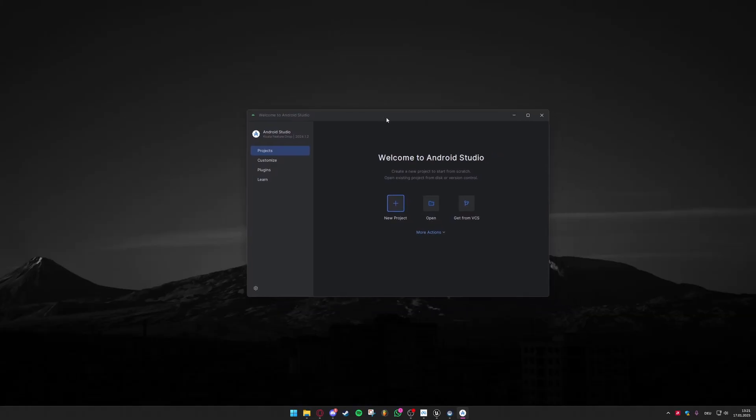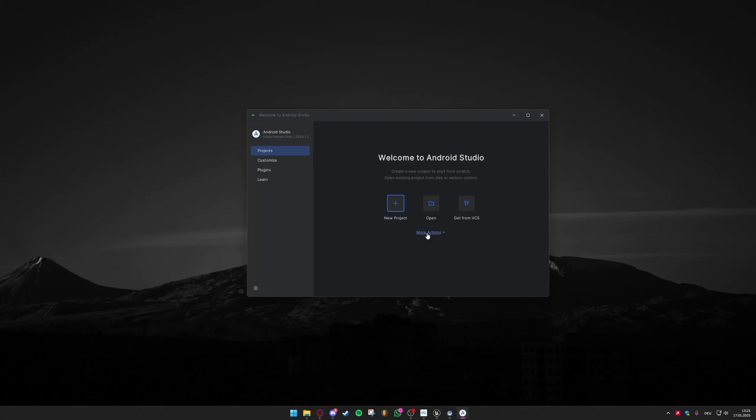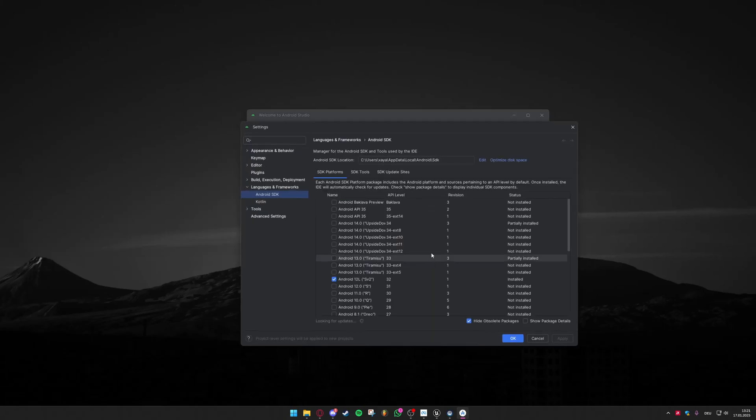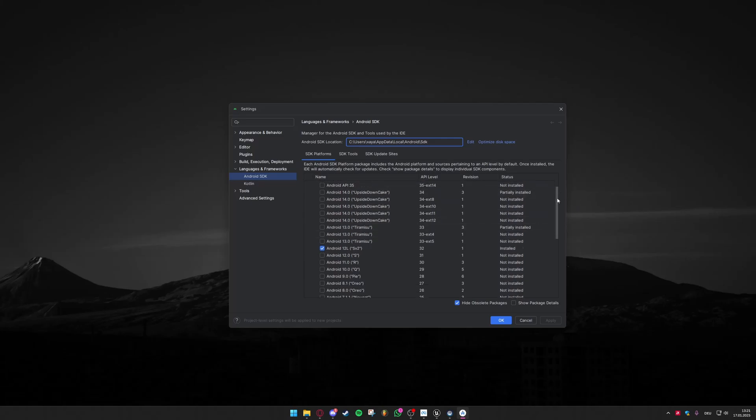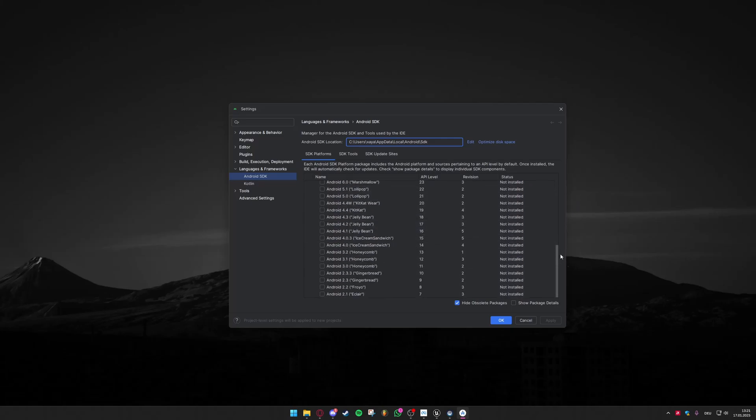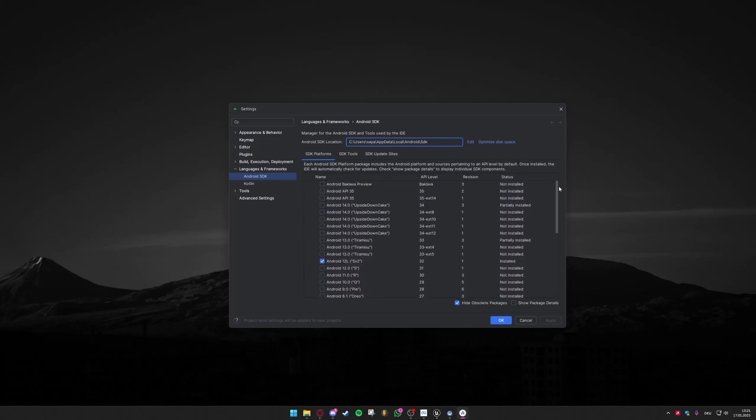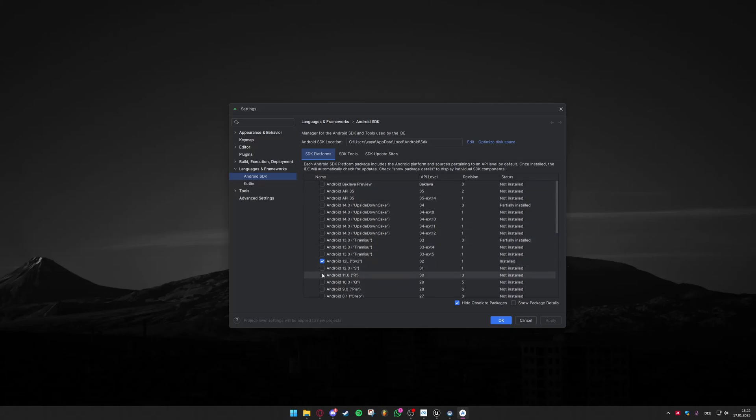So if you have Android Studio installed it should say that it's the Koala feature drop 2024.1.2 and first thing you're going to do is click on more actions and then on SDK manager. And now I'm going to show you which versions of everything you need to have it working with your Unreal Engine and MetaQuest 3. On the MetaQuest website it was written that you'll need the Android 12L version with an API level of 32. So under SDK platforms you should install this and only this one.